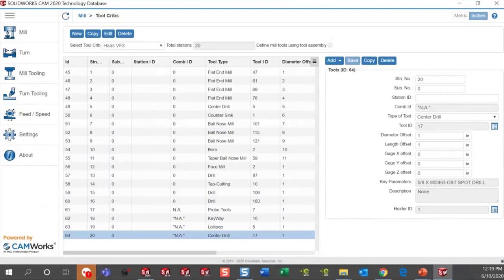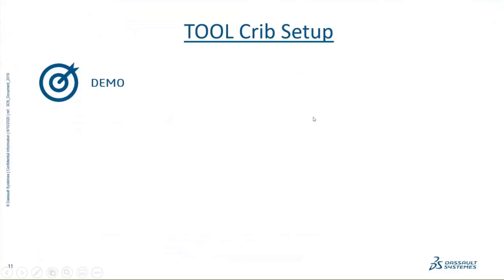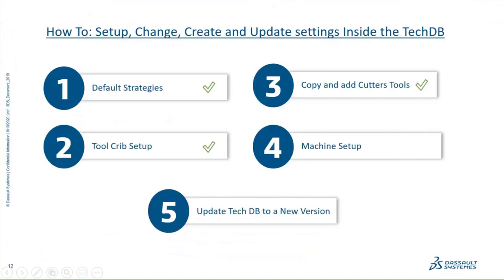We've selected the center drill and added it to station 20. We're now out of stations, so we'll save. We've updated some tool cribs, copied cutter tools, and added new ones. Let's minimize this.